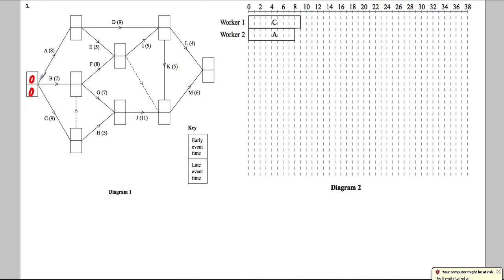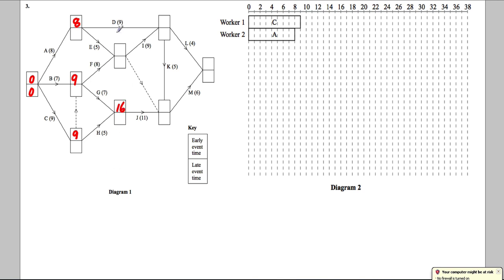How could I get to A? There's only one way, which is 8, so that has to be 8 along the top. How could I get to B? Either 7, or I could go 9 via the dummy through C. 9 is the biggest so we write 9. For C, the only way to get there gives us 9.